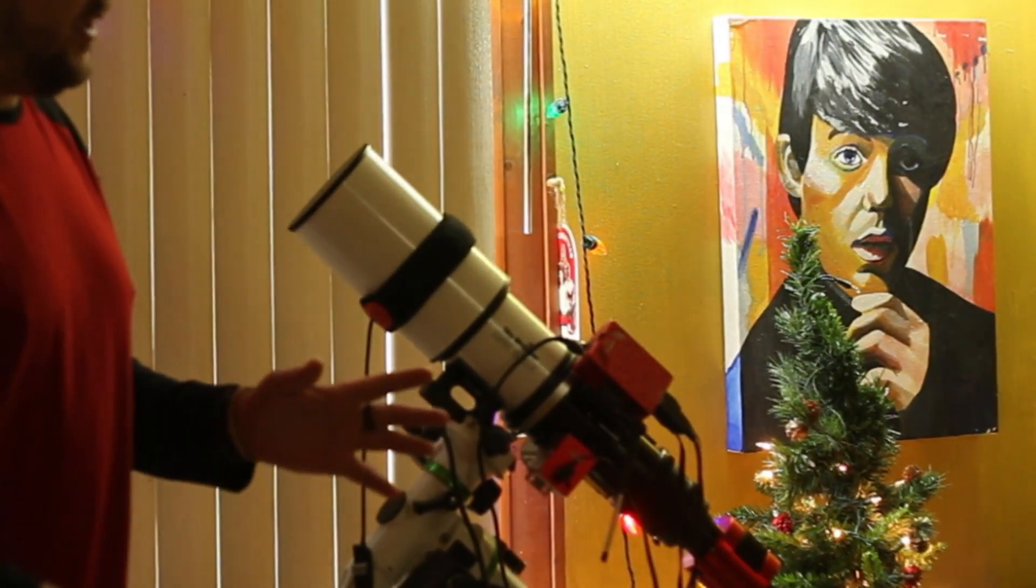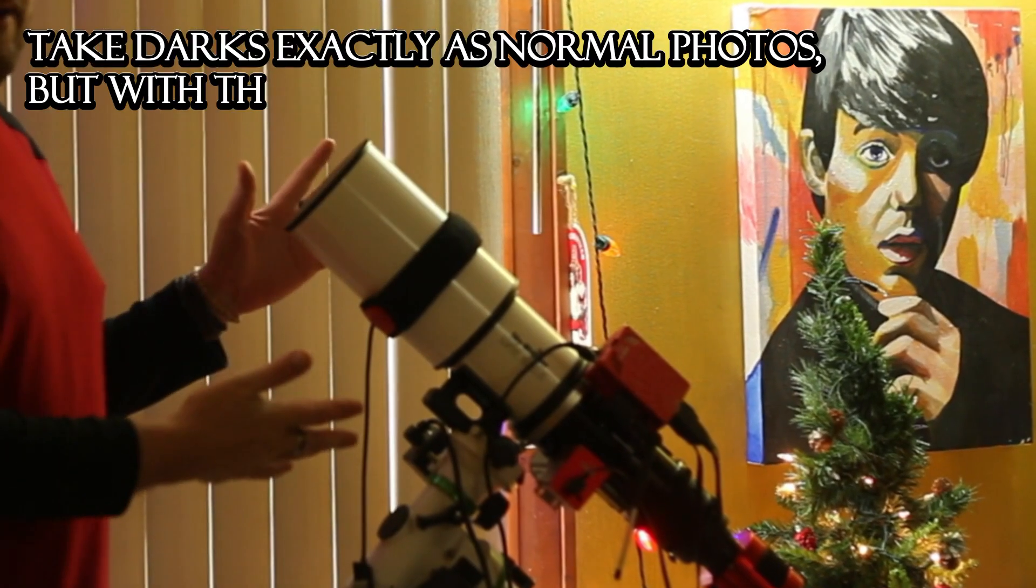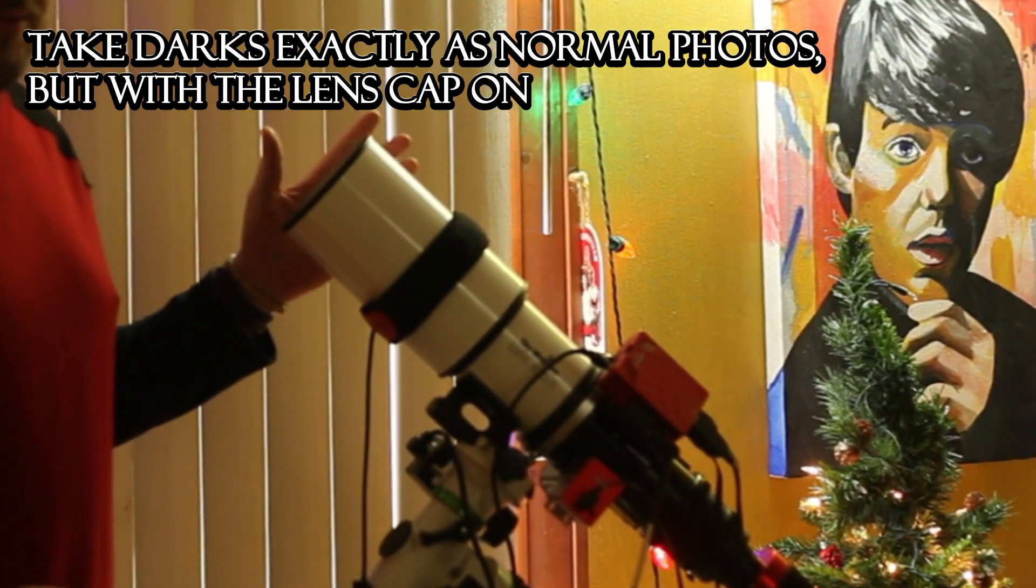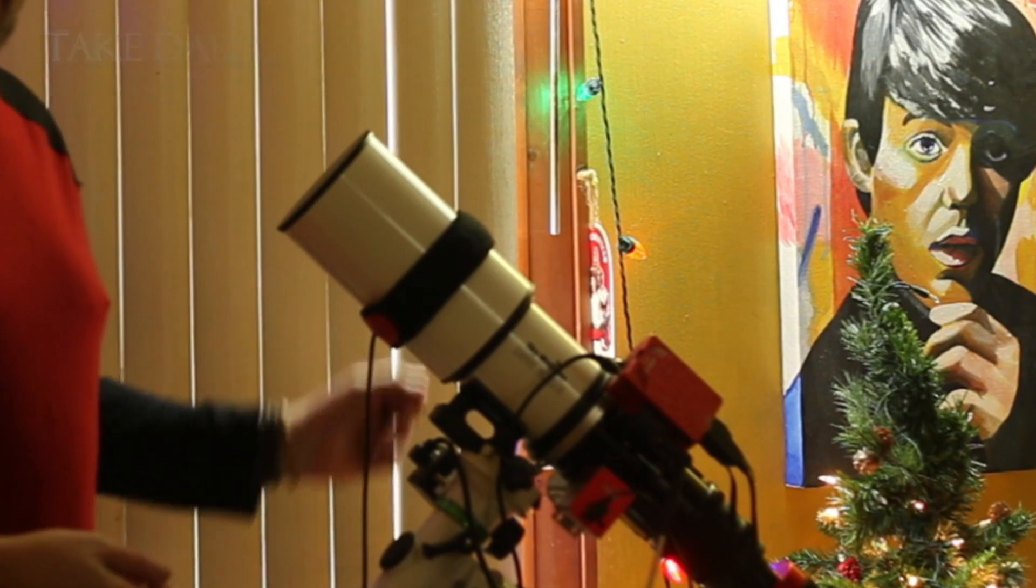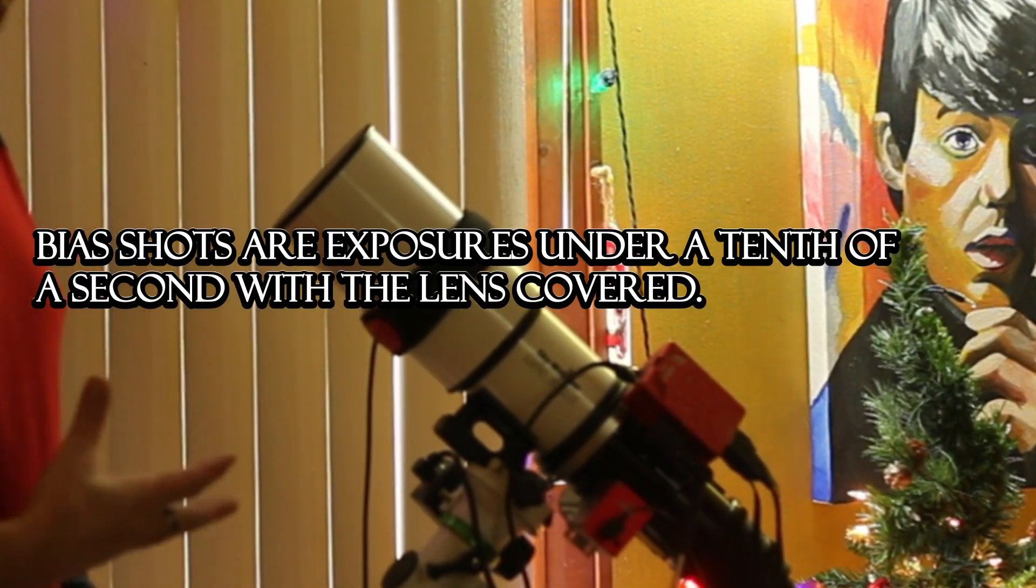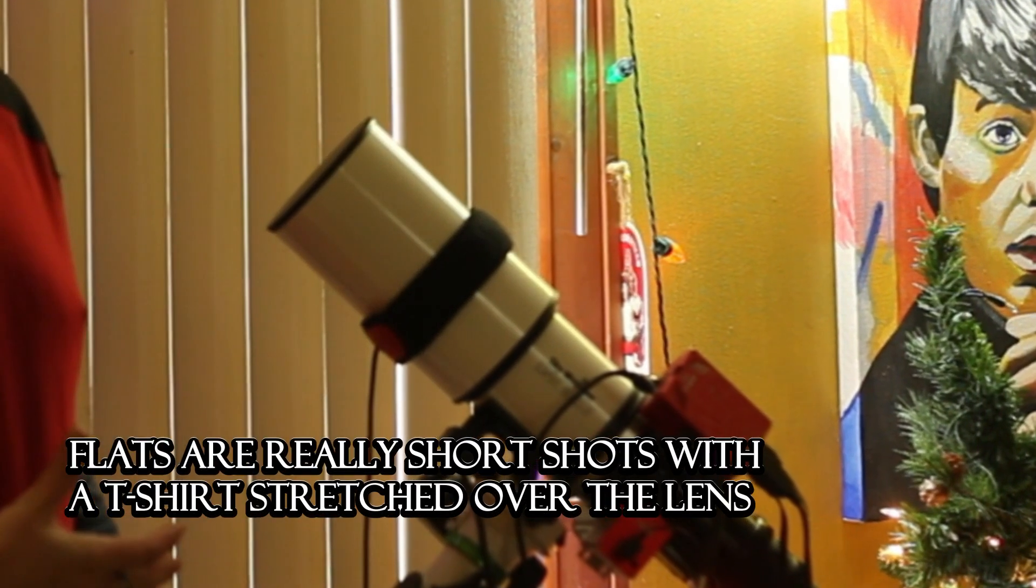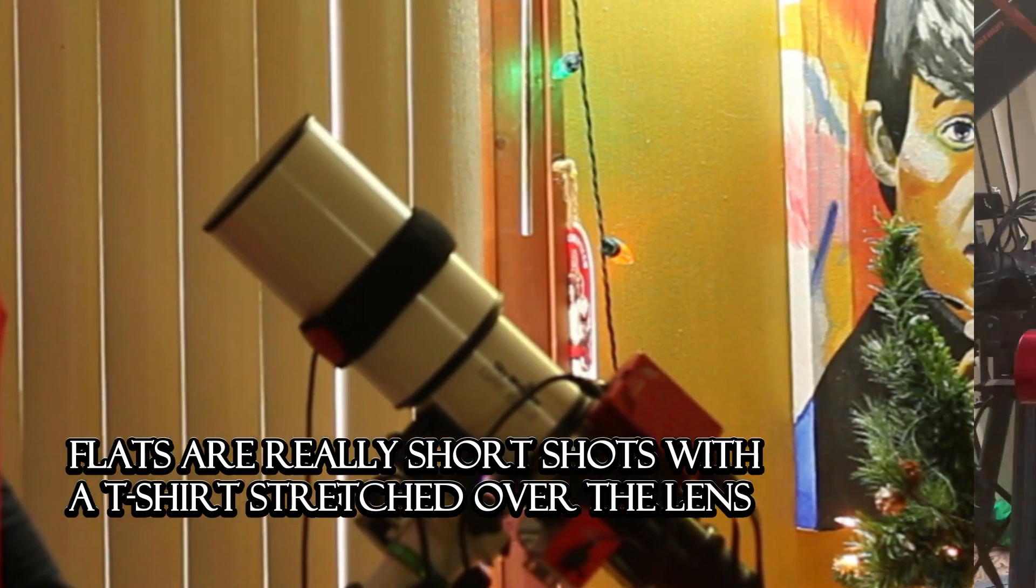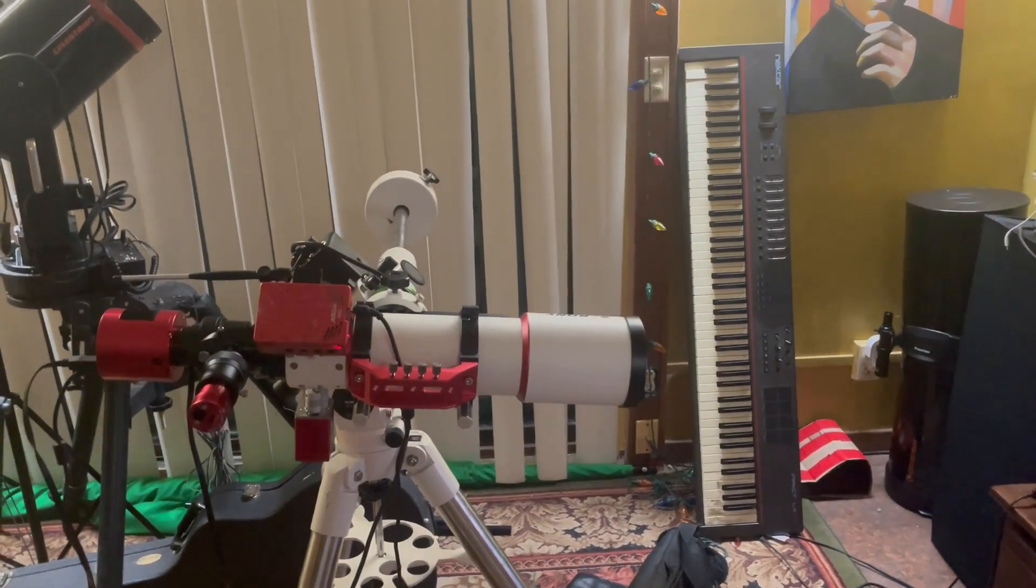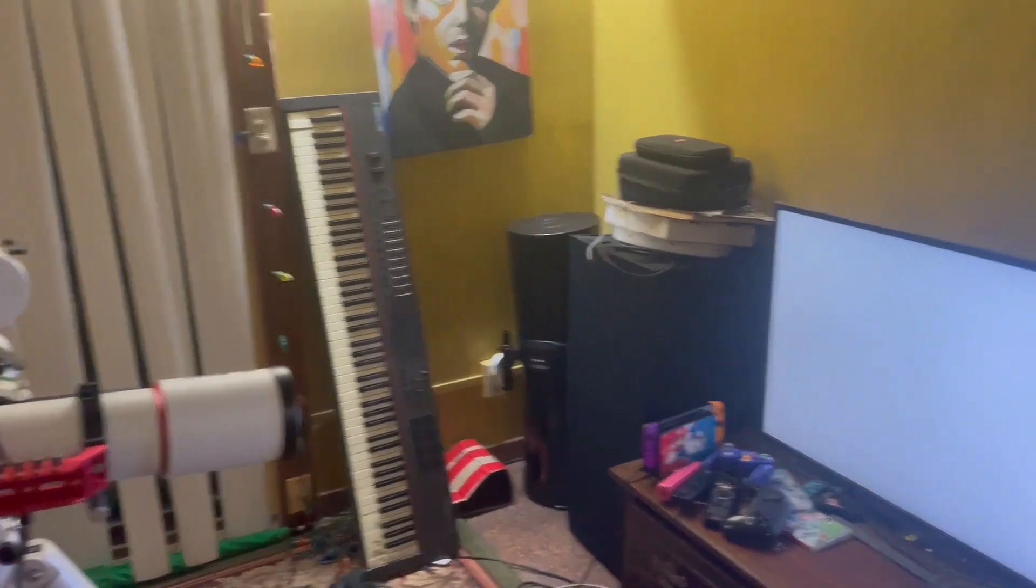You take darks at the same exposure as your regular shots but with the lens covered. Bias shots are extremely fast, dark shots. And flats are low, even light images. I'm shooting darks right now, shooting bias frames.